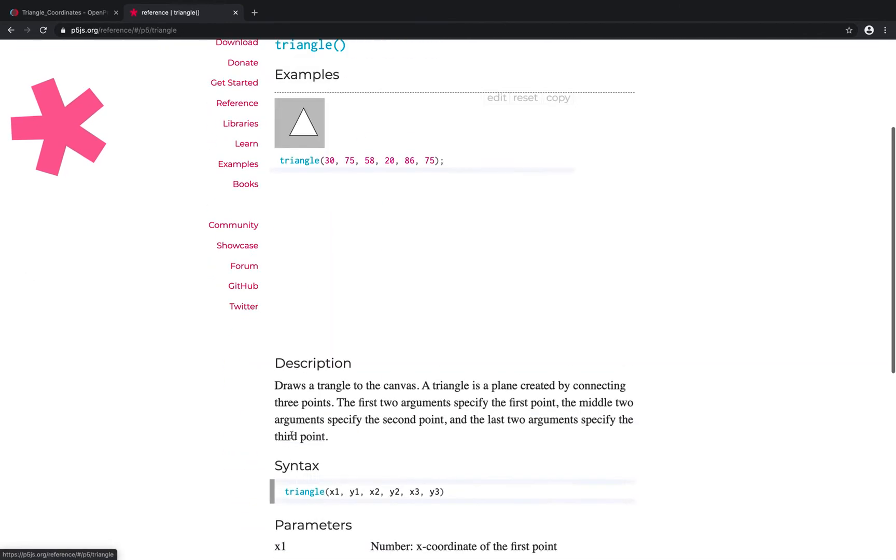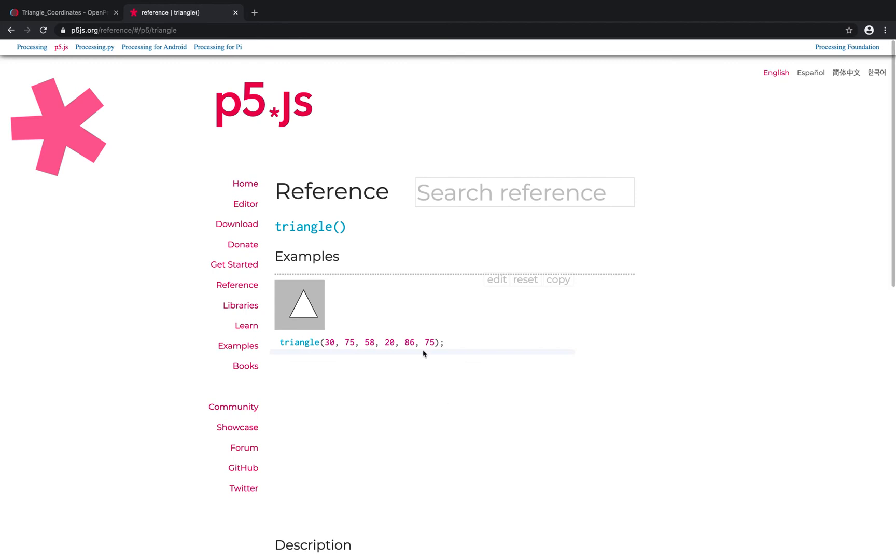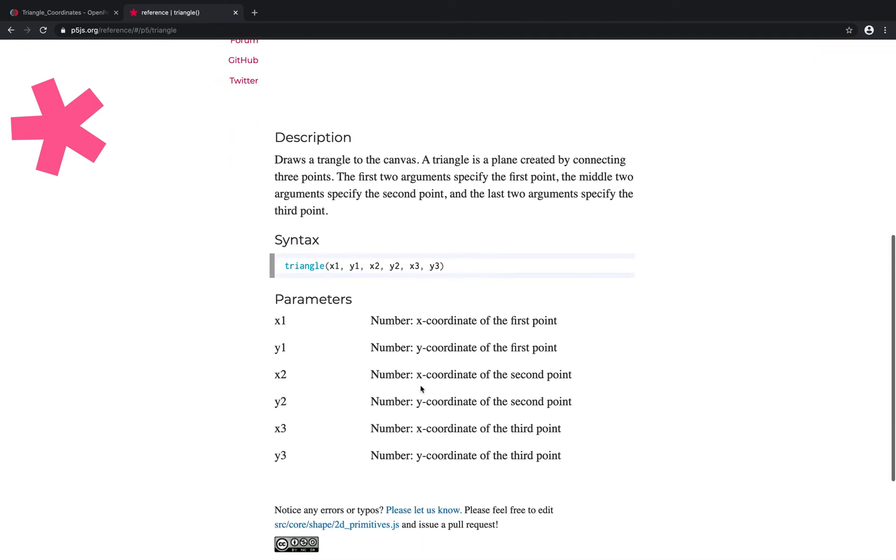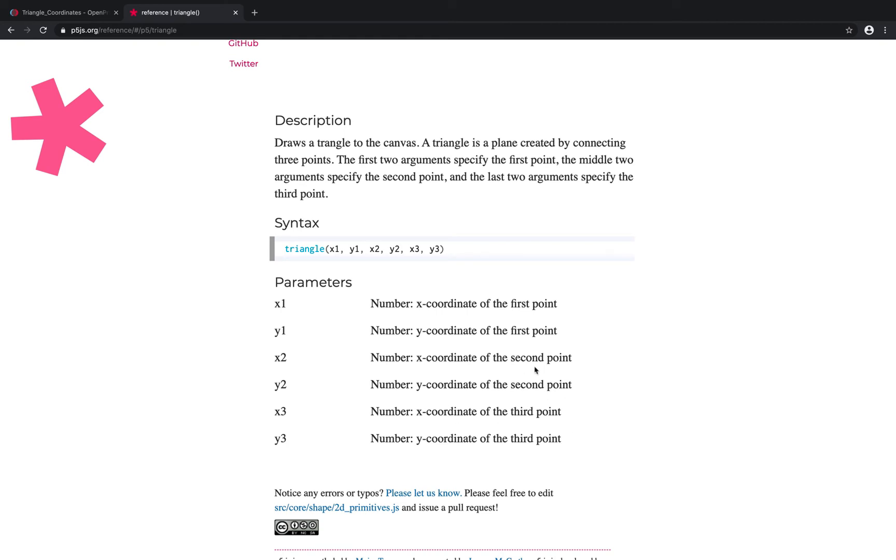Let me go back to the reference here, and let's go back shapes. So, triangle, triangle needs 1, 2, 3, 4, 5, 6 arguments, and so if we look at the syntax here, we need an x1 and a y1 and an x2 and a y2 and an x3 and a y3. So, this is the x coordinate of the first point, and it's y, and the second point, x and y, and the third point, x and y.